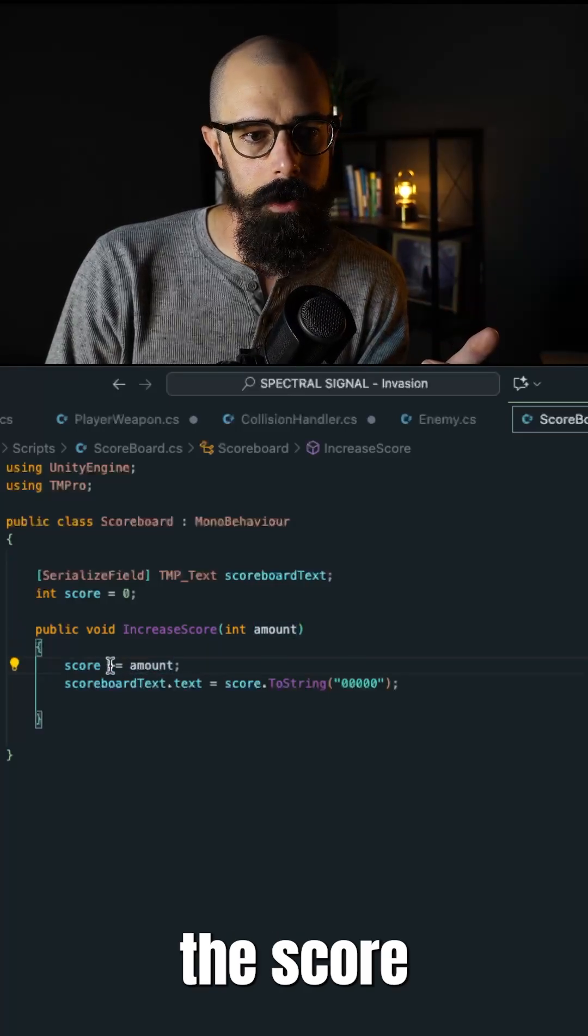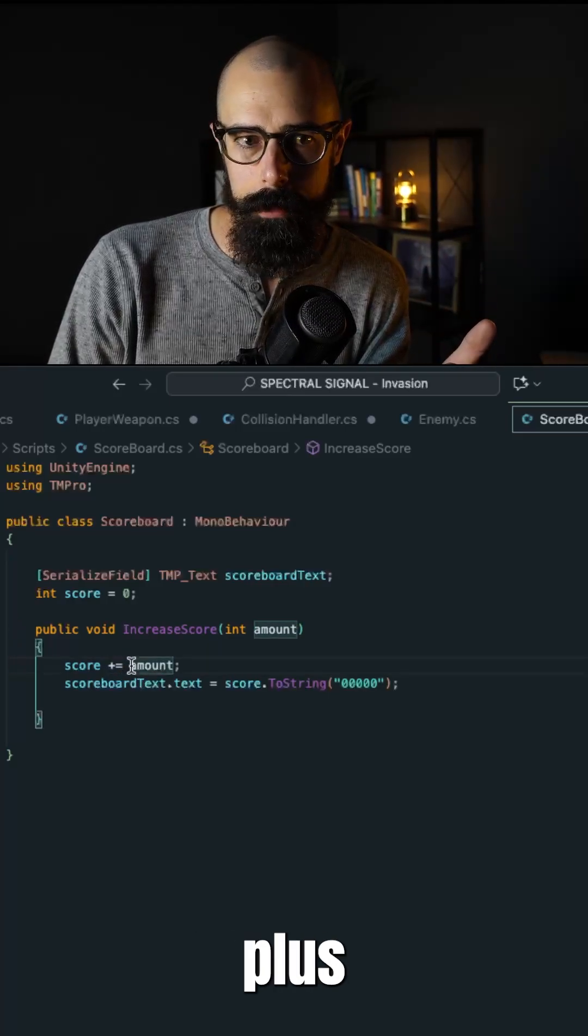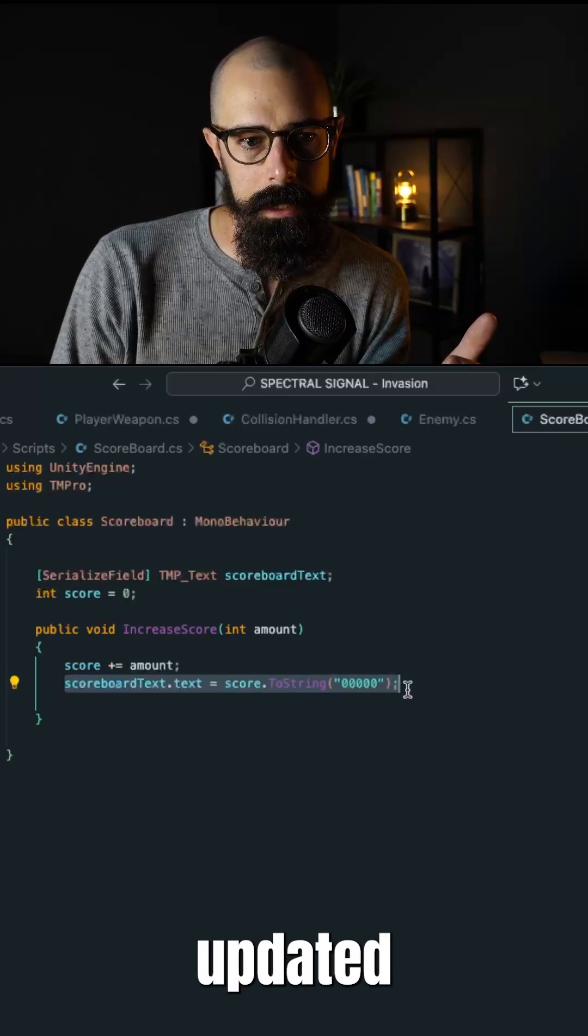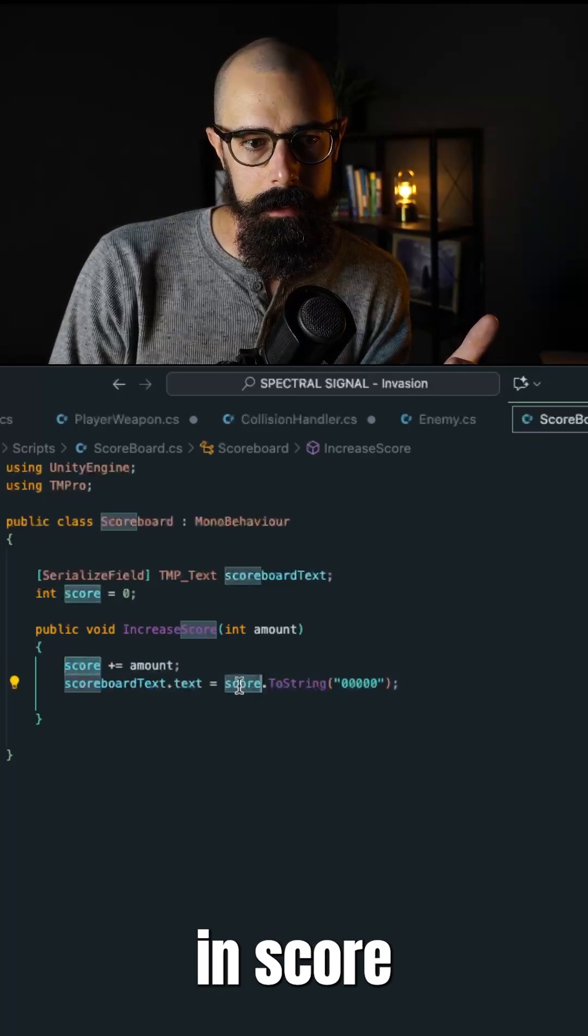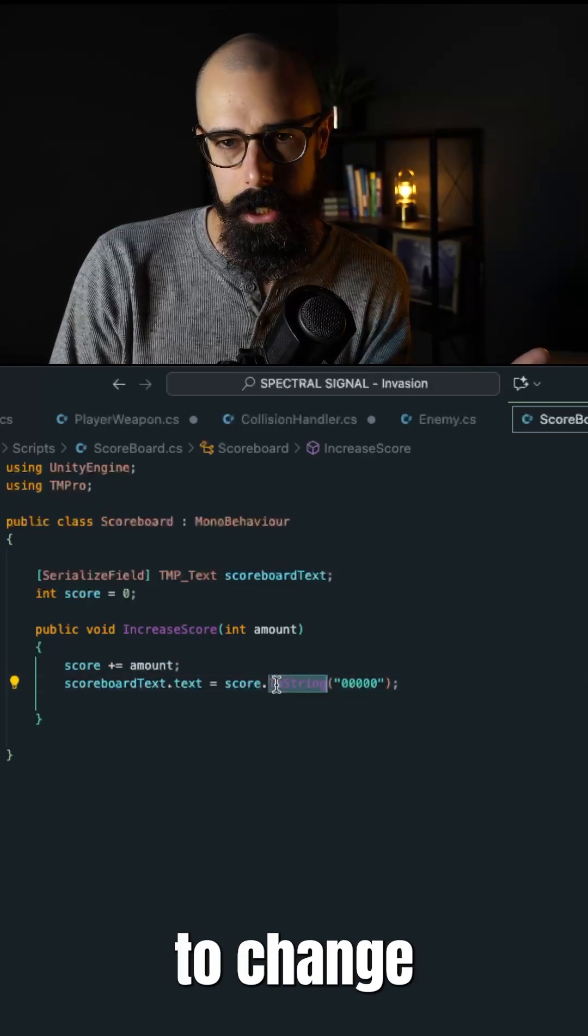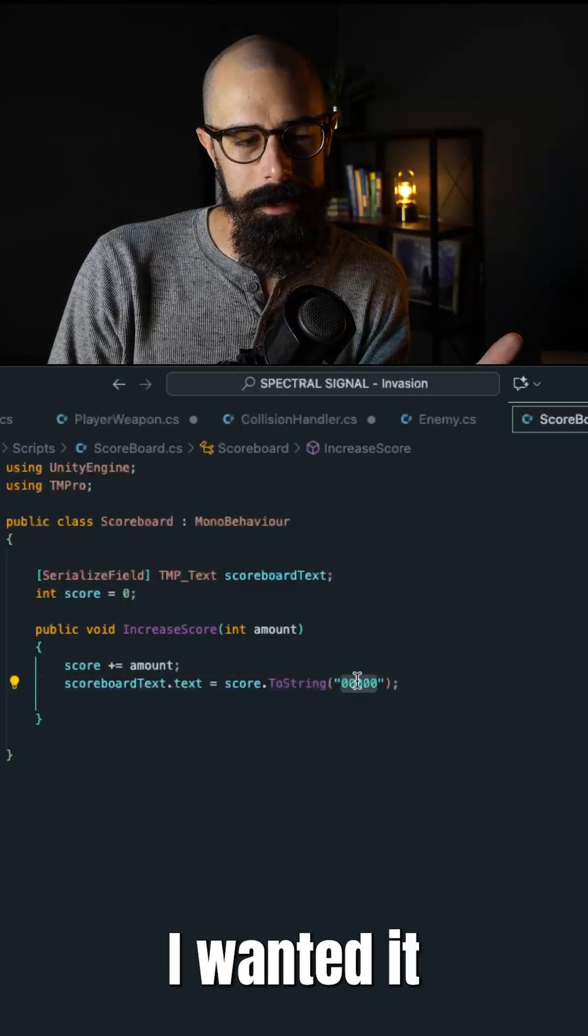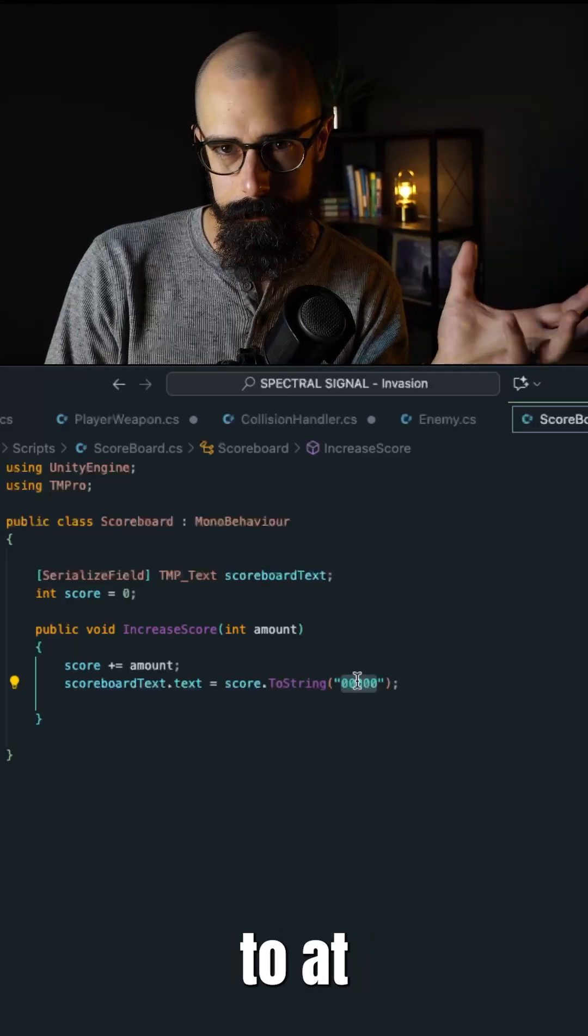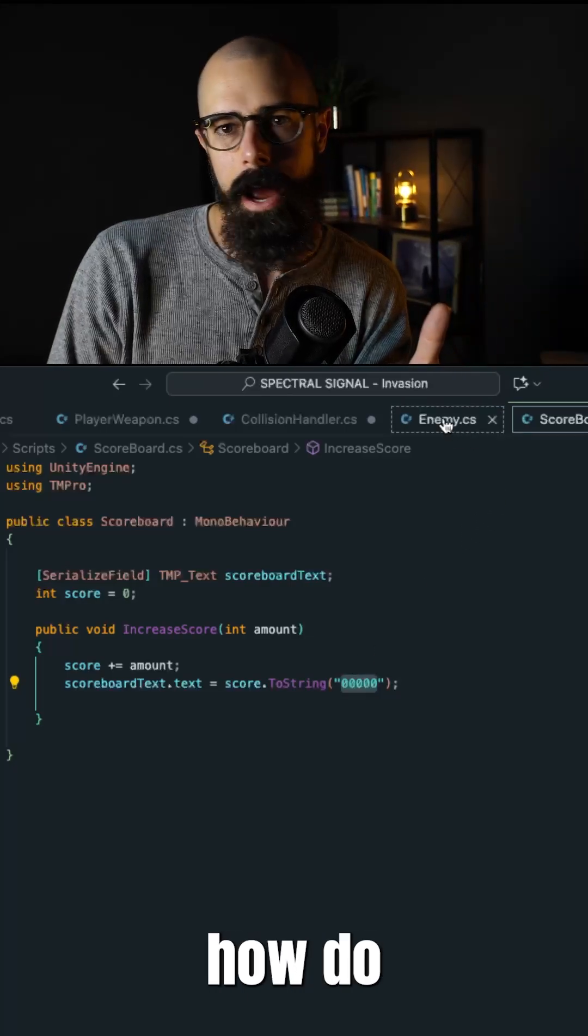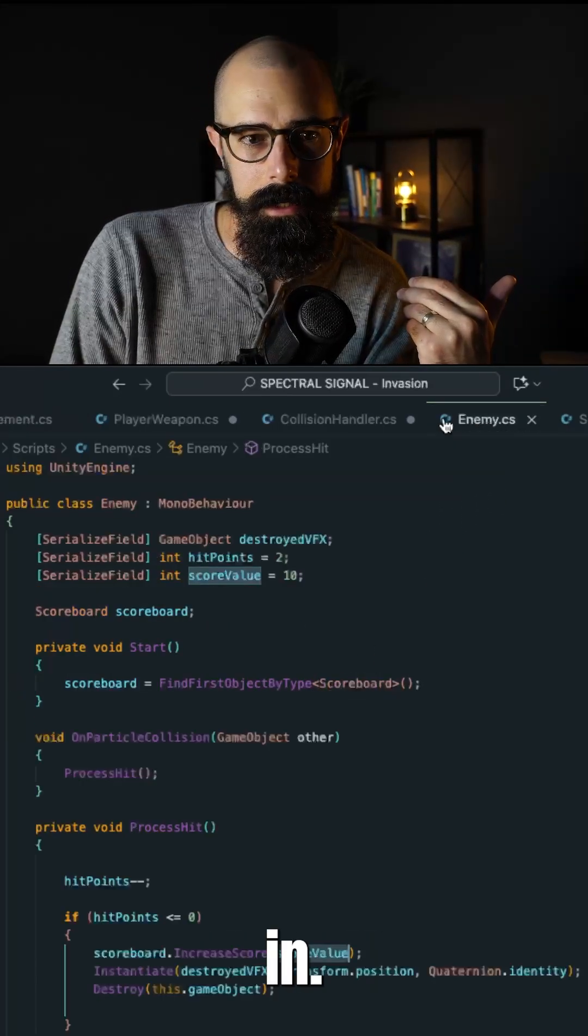So the score addition is going to be the score plus the amount. And that text is going to be updated in score.toString. So obviously, we need to change the integer to a string. And then I wanted it to default to at least five zeros.